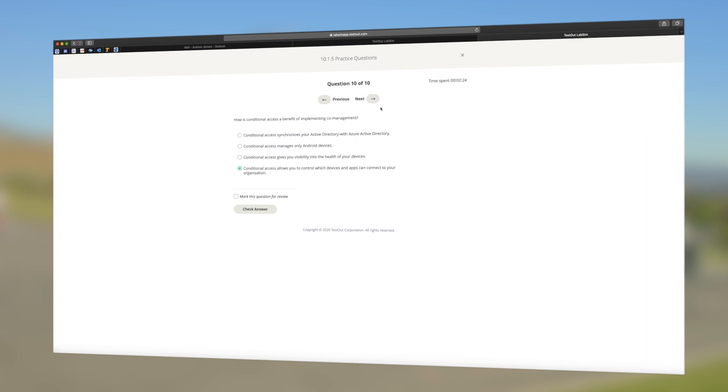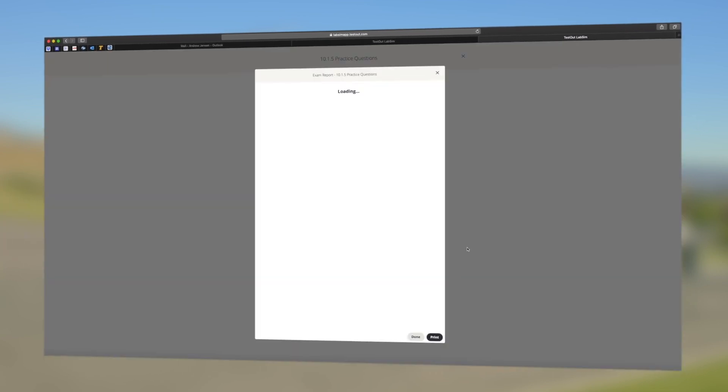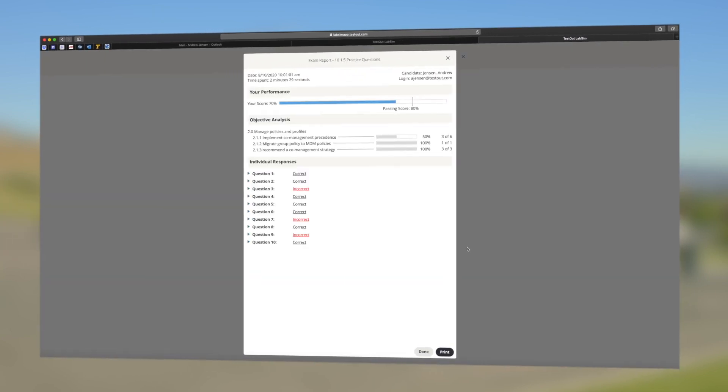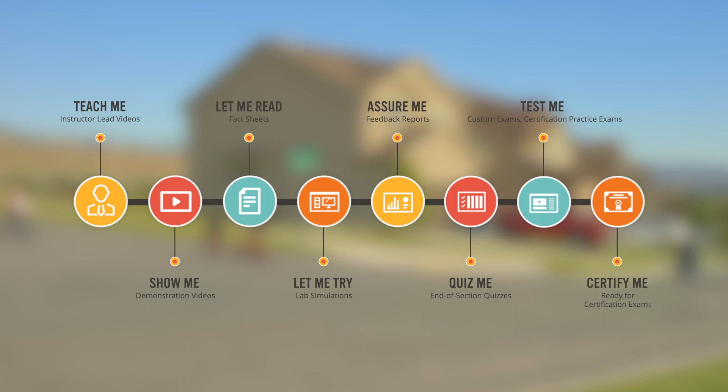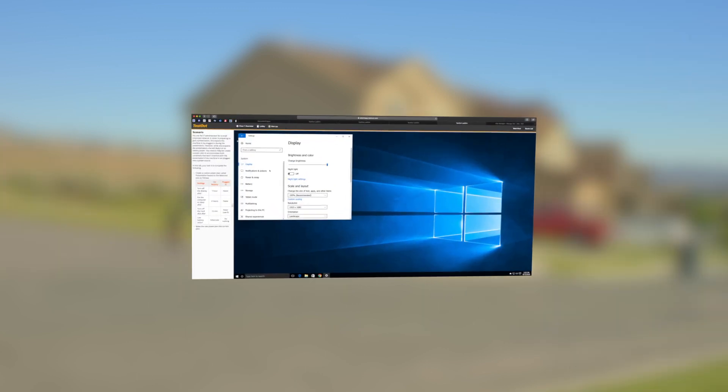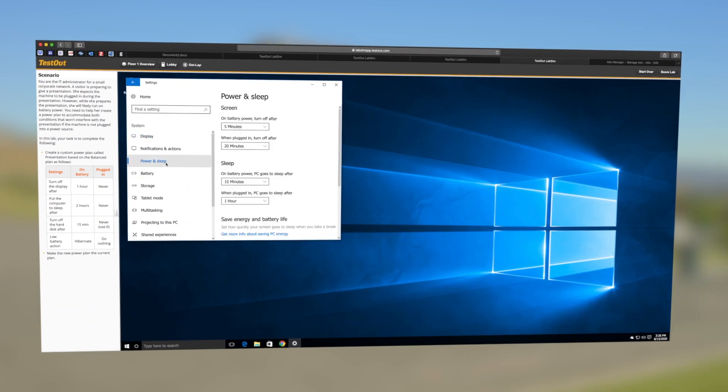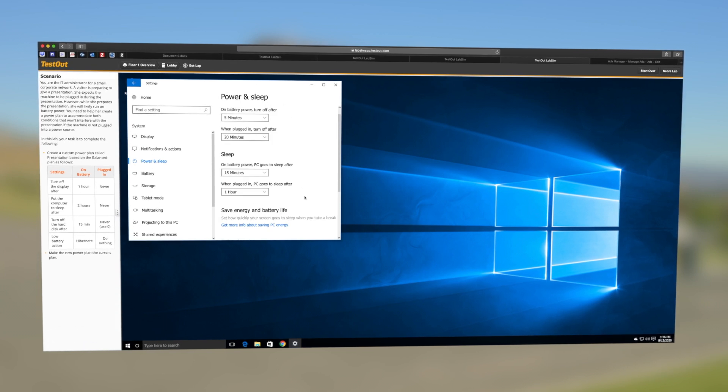In order to ensure students are retaining the key concepts they're learning, we provide multiple choice quizzes and exams throughout the materials. And whether you have a midterm, final, or you're prepping students to take a certification, testing opportunities can be used throughout the course.